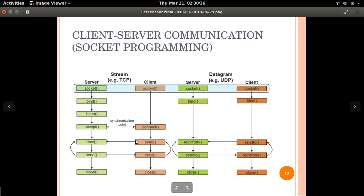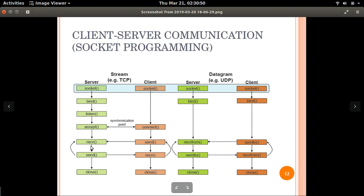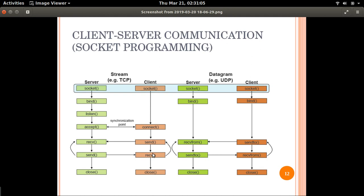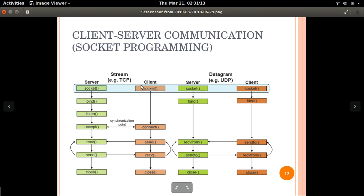The client sends information or a message to the server using the send function, and then the server receives the message sent from the client using the receive function. The server then sends a reply to the client using the send function. Whenever the communication is finished, both connections are closed on the server as well as the client. That's the reason TCP is called a connection-oriented service.